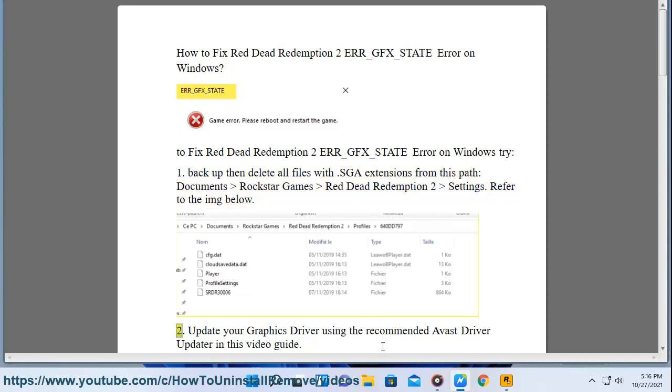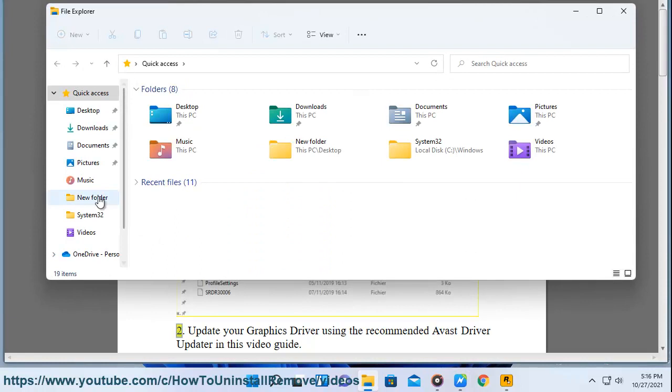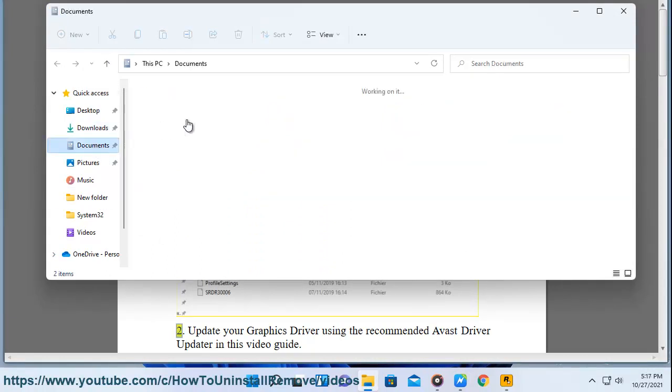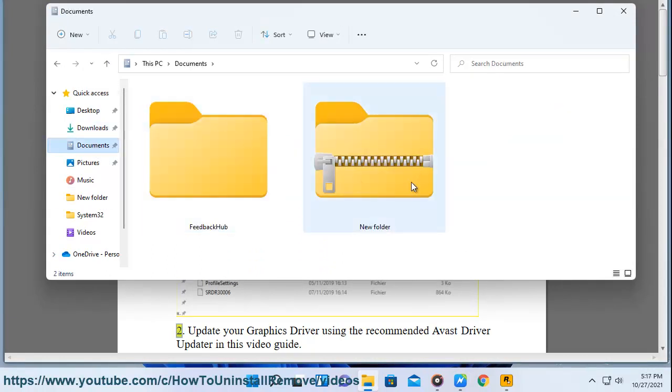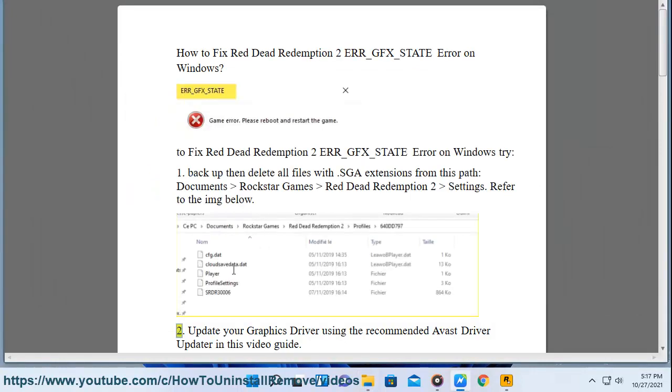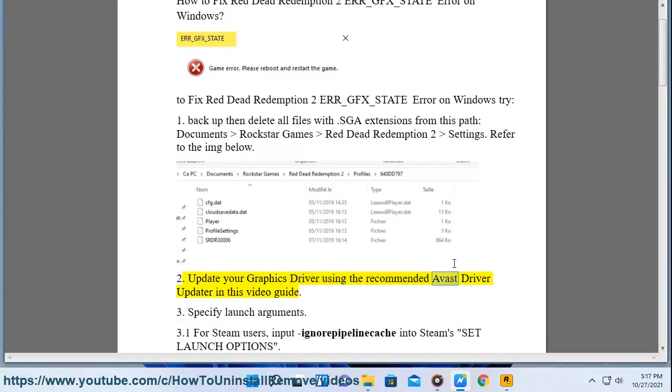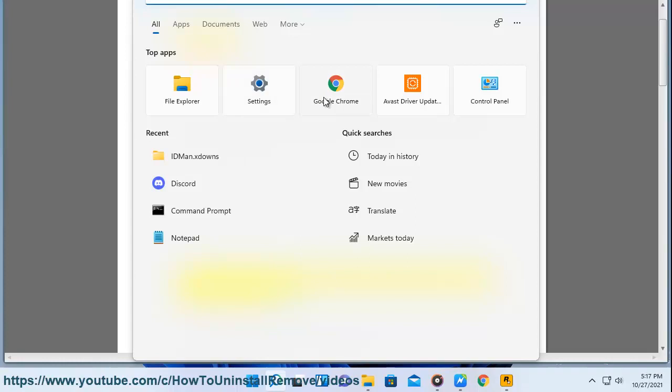2. Update your graphics driver using the recommended Avast driver updater in this video guide.